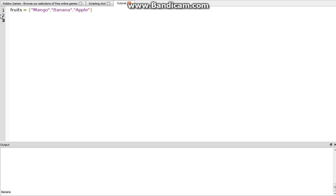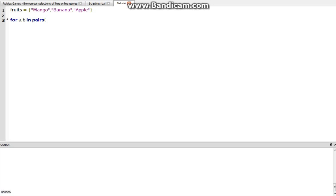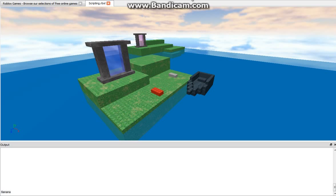And so if we wanted to print out mango, banana, apple, then we'd do for I, V, in pairs. And you could use anything here. You could do A, B, or whatever. So in pairs of fruits, do print B end. And now, as we see here, that's going to print out mango, banana, apple.